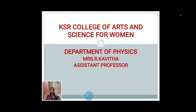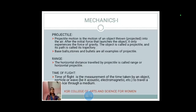Mechanics is the branch of physical science that deals with the force and their effect on objects. Let us see the branches of mechanics. Quantum mechanics deals with the behavior of matter and energy at the atomic and subatomic scale. Relativistic mechanics deals with objects moving with a velocity comparable to the velocity of light. Newtonian mechanics deals with the effect of energy and the forces on everyday objects.